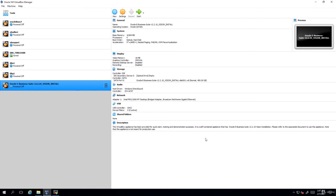And finally, in the VirtualBox, I have changed the adapter from NAT adapter to bridged adapter. In the next lesson, we'll be configuring the virtual machine and starting the services of the e-business suite.